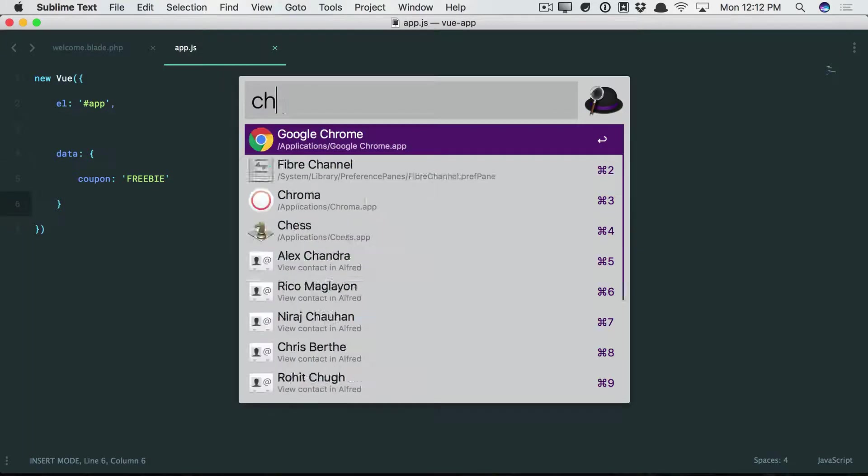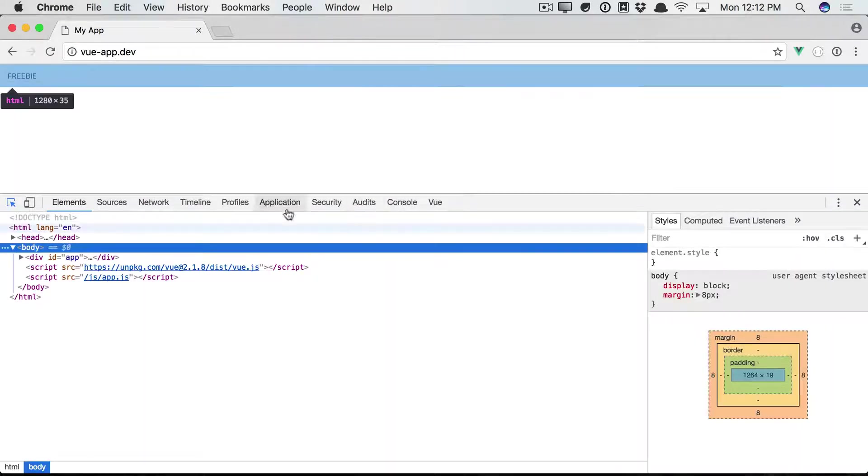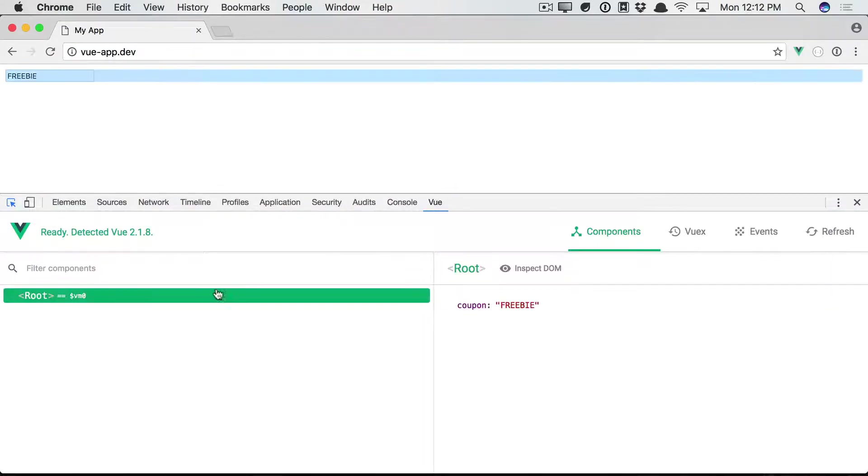All right, let's take a look in Chrome. And there we go. We've found the value. So I have VueDevTools installed, of course.